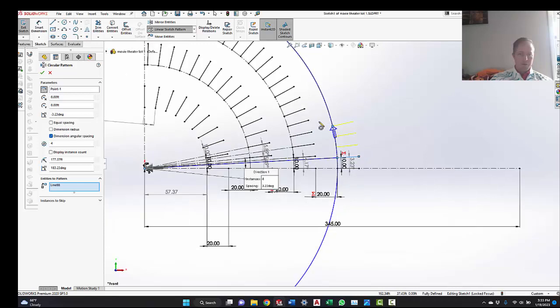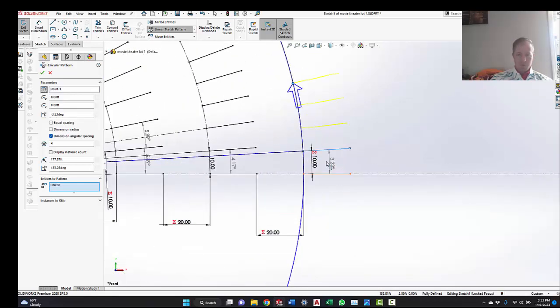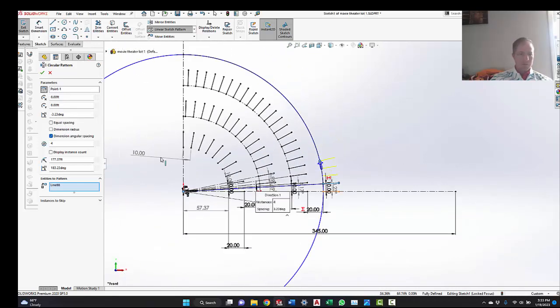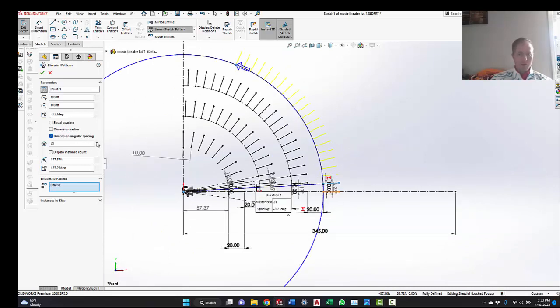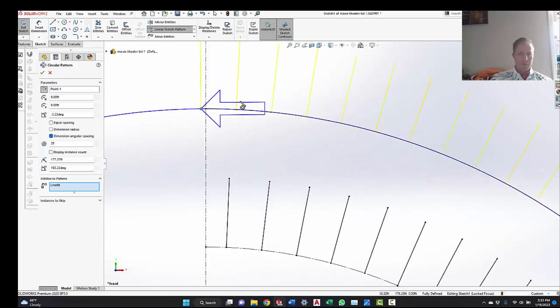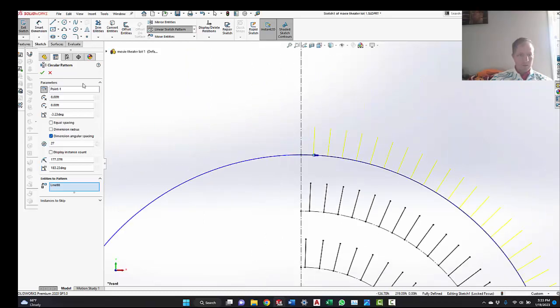And then we're just going to keep hitting the plus button here on the number until we get to the end. So see, this last one doesn't quite fit. He needs 10 feet minimum. So we're going to just reduce it to 27 lines.